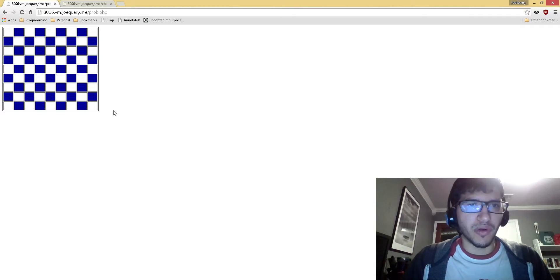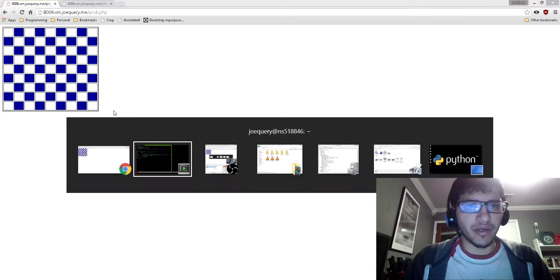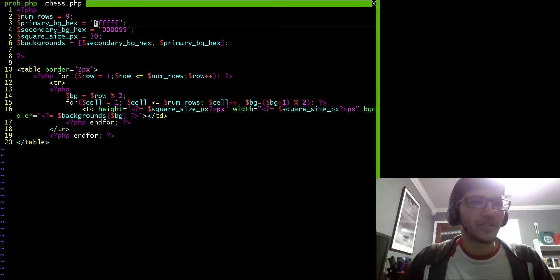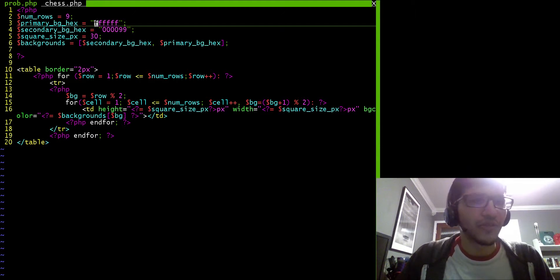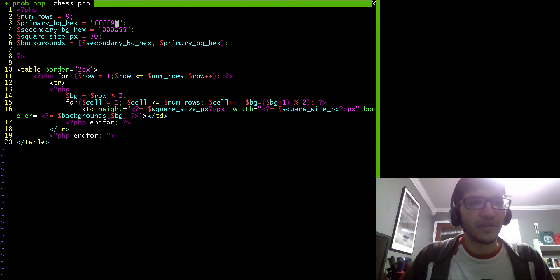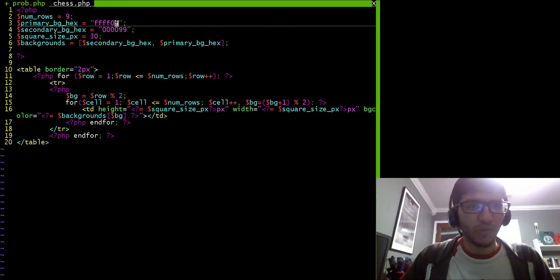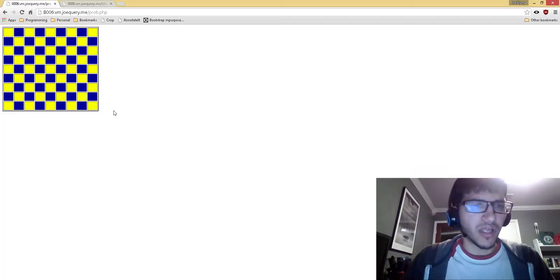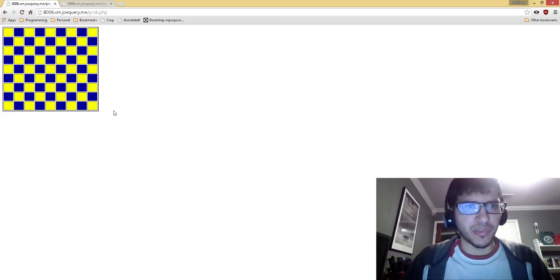Or perhaps I want, instead of white, I want yellow squares. So then I can use the hex code for yellow here. I have to only change it in one spot, and then I go back here, and the change is applied.